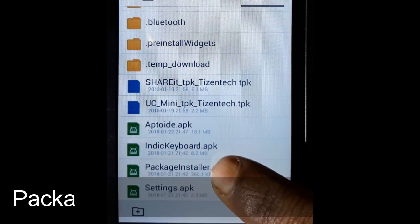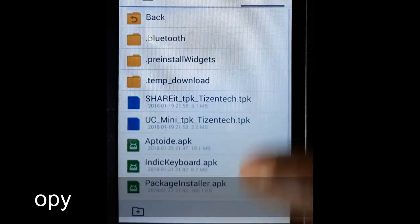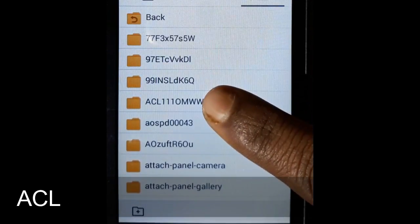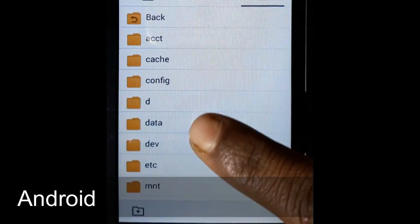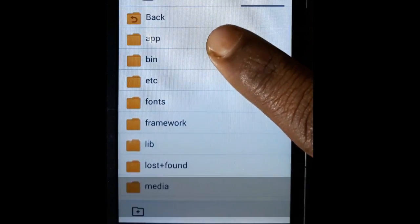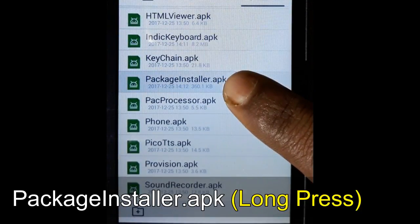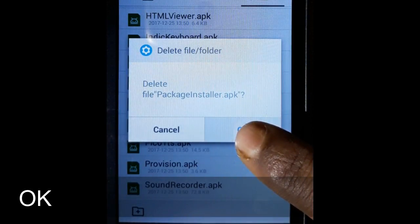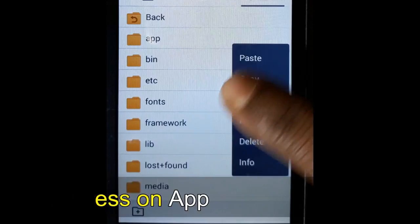This time long press on package installer.apk and copy it. Navigate back through apps, ACL, data, Android, then go to system. Find package installer.apk, long press on it and choose delete.